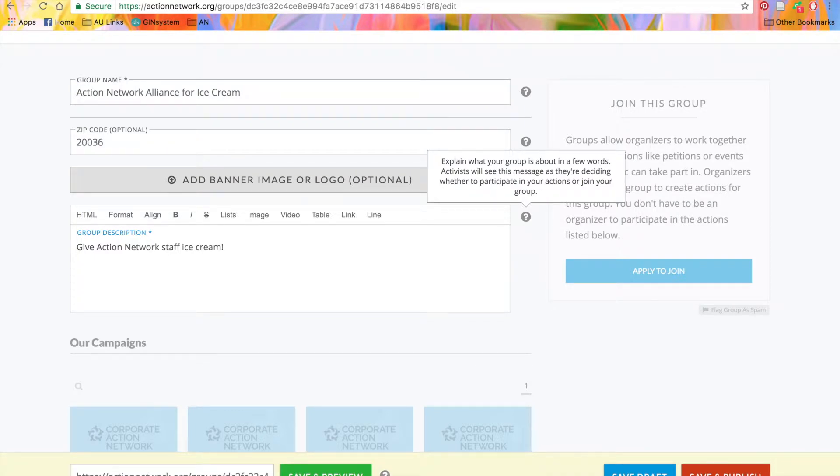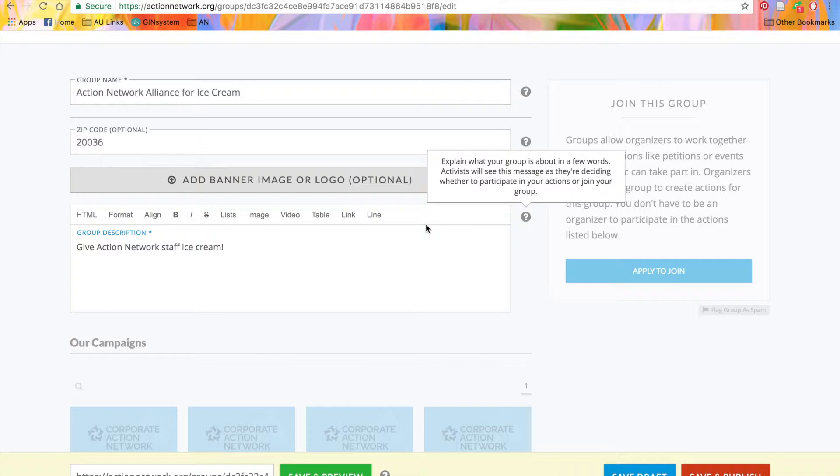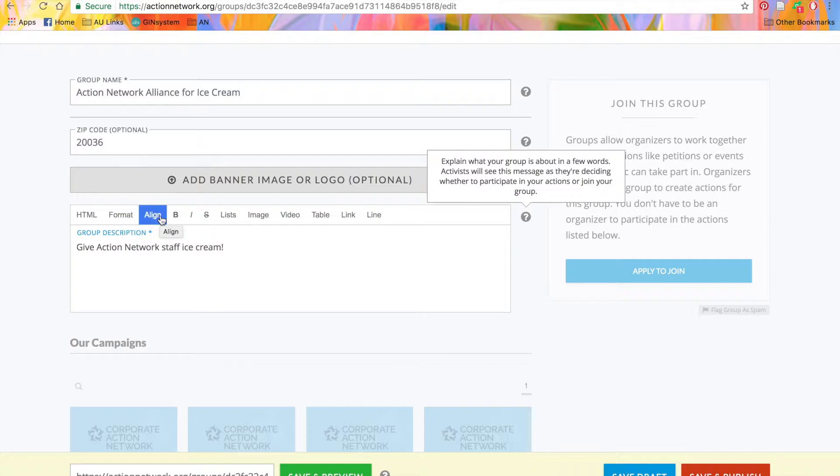Like all our actions, you have the formatting toolbar right up here at the top of the description box. This is the same toolbar that's going to be present on all of your actions. You can write it in HTML, format headings, change your alignment to left, center, or justify, bold, italicized, or striped through your text.